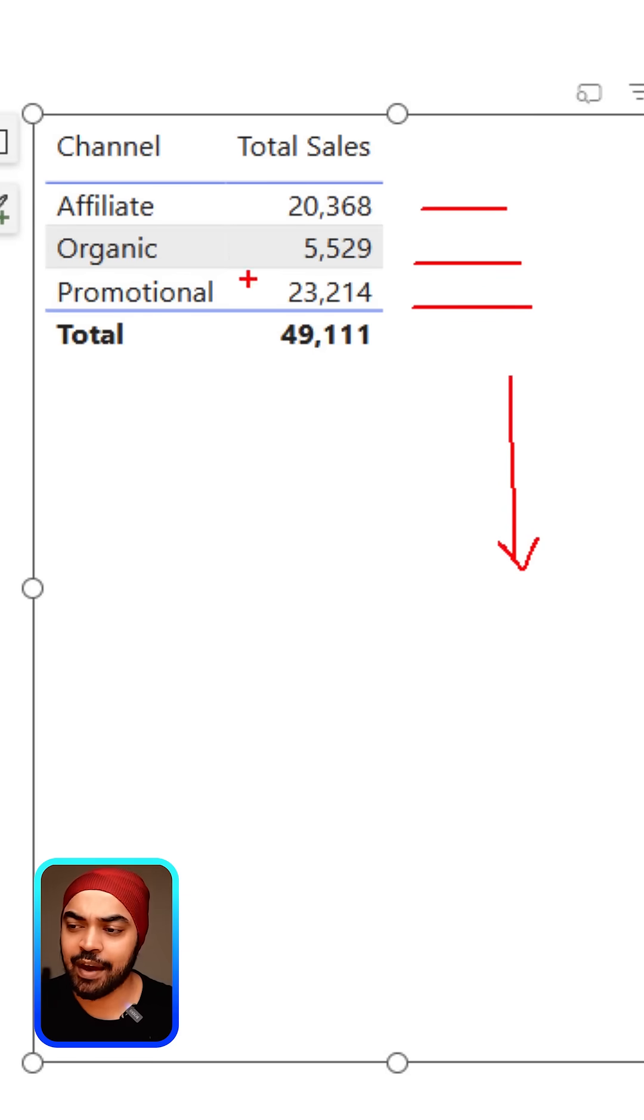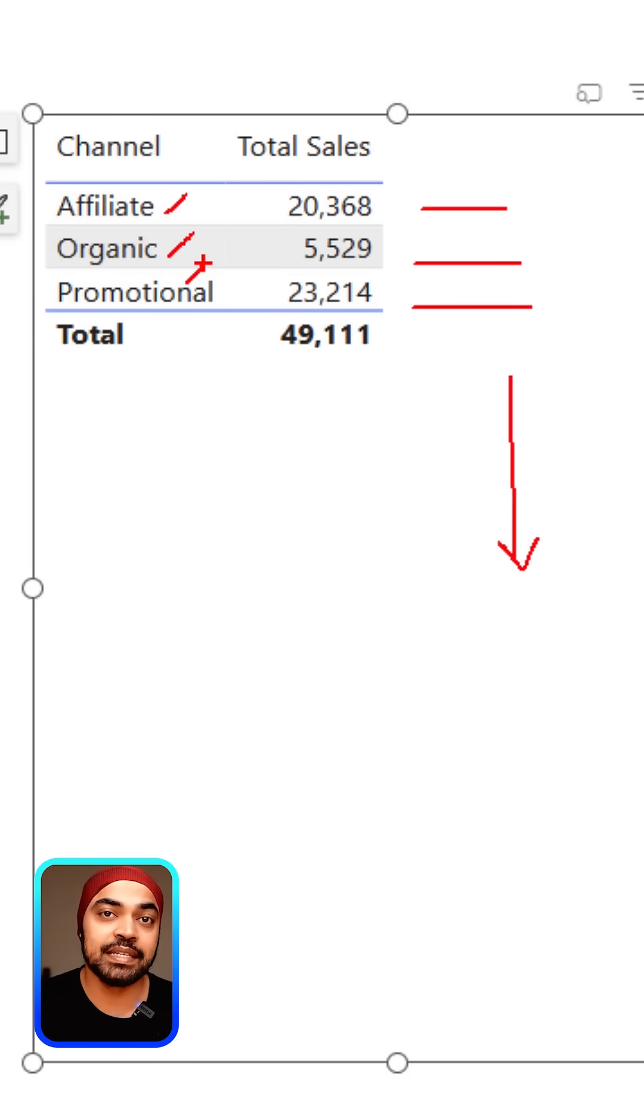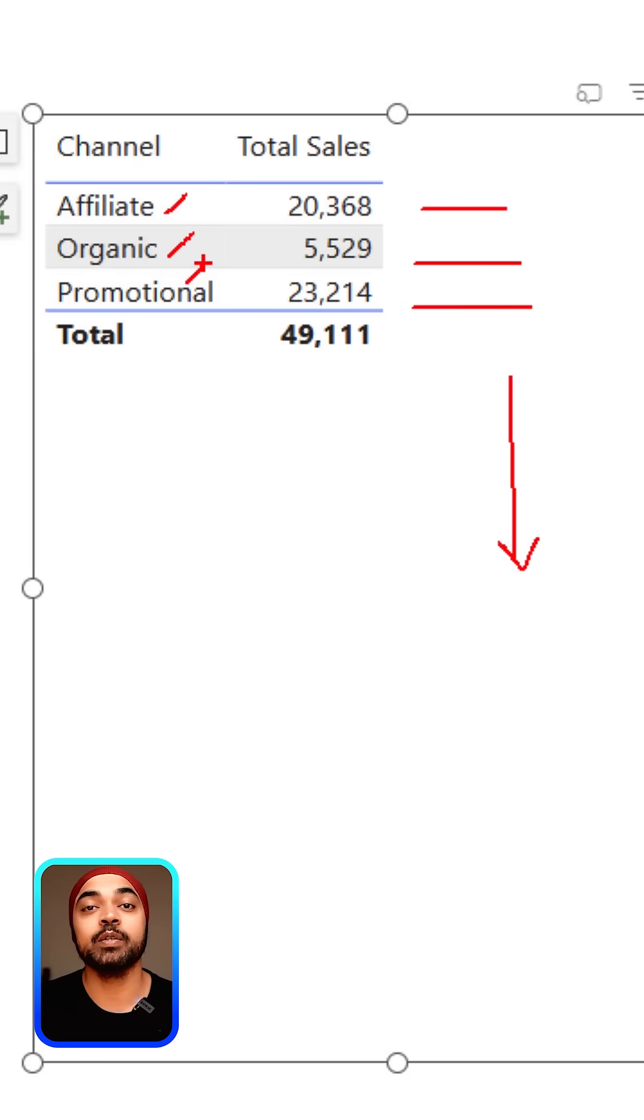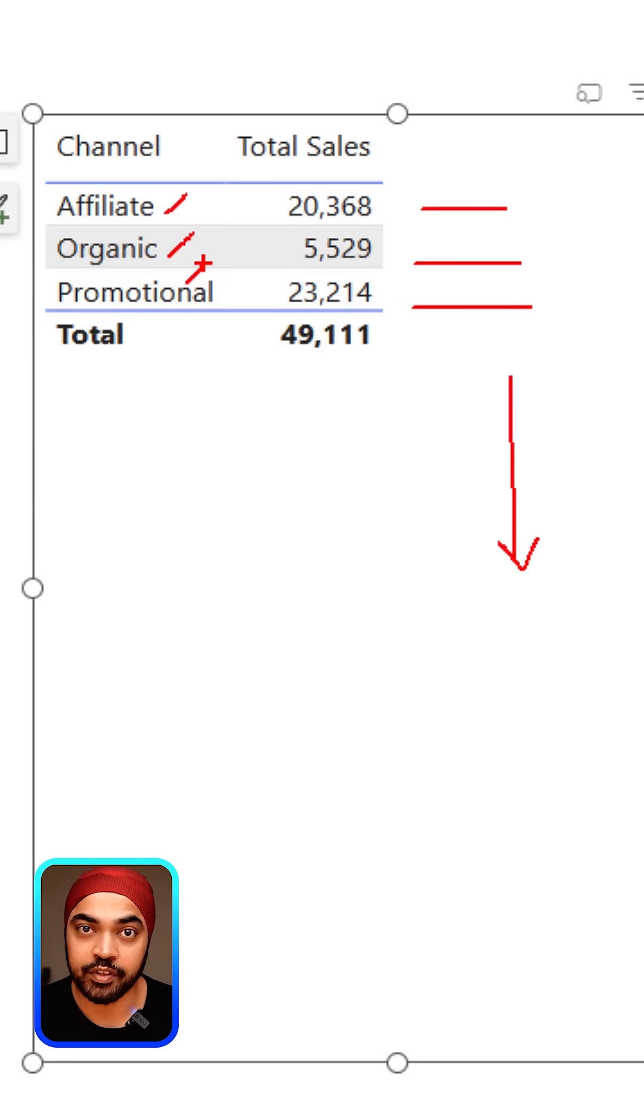The problem is that we have text right here, we don't have dates or numbers. This is relatively easier when you have dates or numbers, but we have text. How do we do a running total of text?